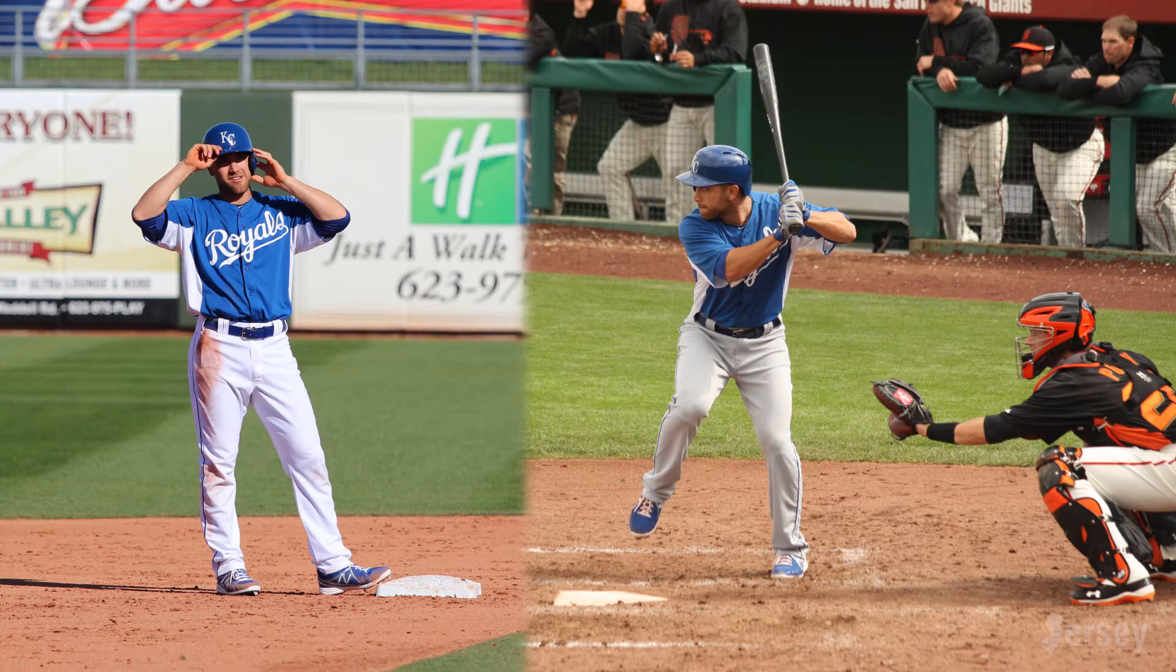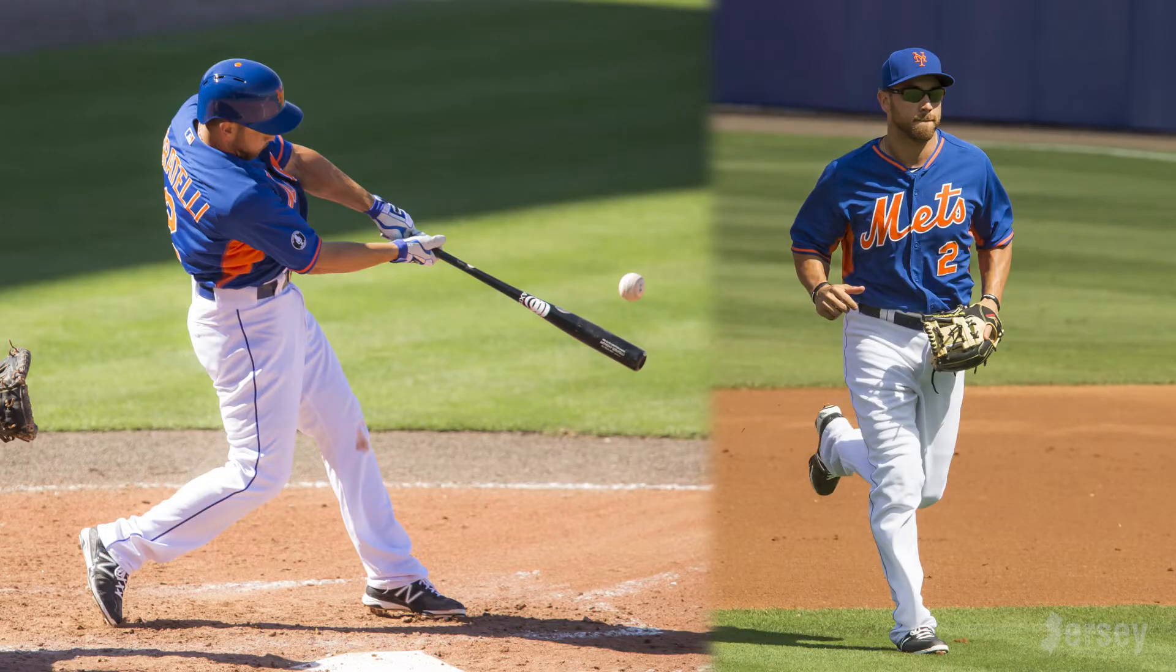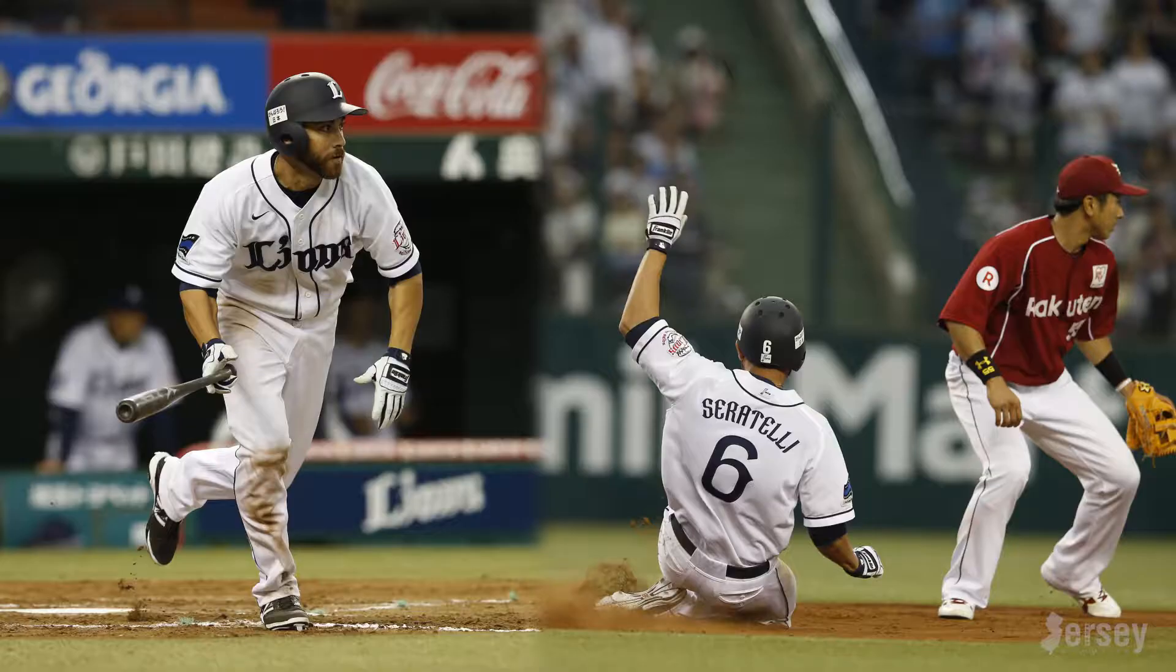I hung on for 10 years playing for the Royals, the Mets, and in Japan for a team called the Seibu Lions, but spending most of my time with Kansas City.